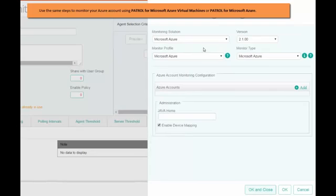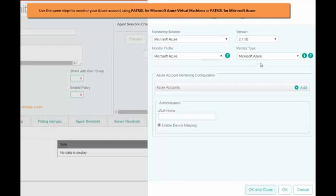Now, open your TrueSight console. Add the policy details and open the configuration screen. Here, select Microsoft Azure Monitor Profile and Monitor Type. Click Add.